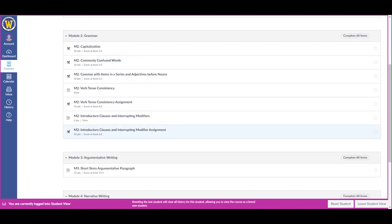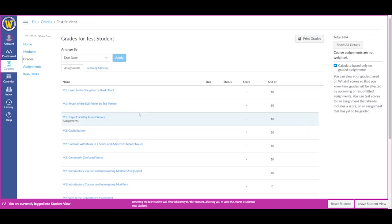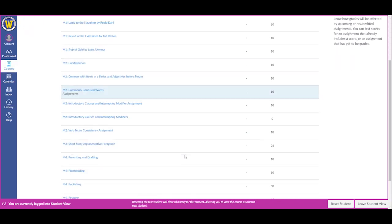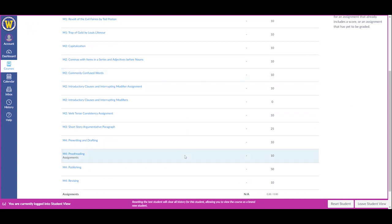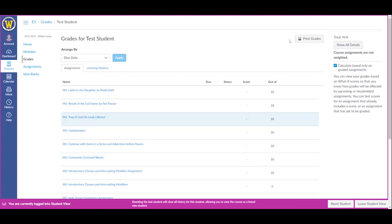If you're wondering if you turned an assignment in or not or what the grade was, you can click on the Grades tab, and that will show you all of your grades for the course. Remember, the Canvas gradebook and the PowerScore gradebook might not be the same. The PowerScore gradebook is always the correct gradebook.